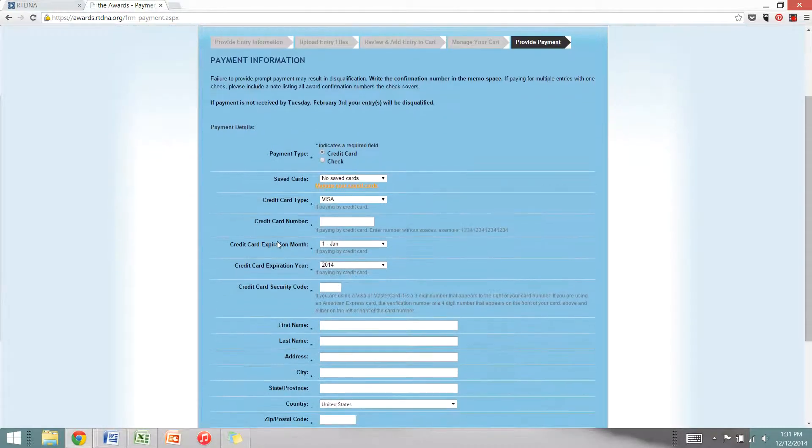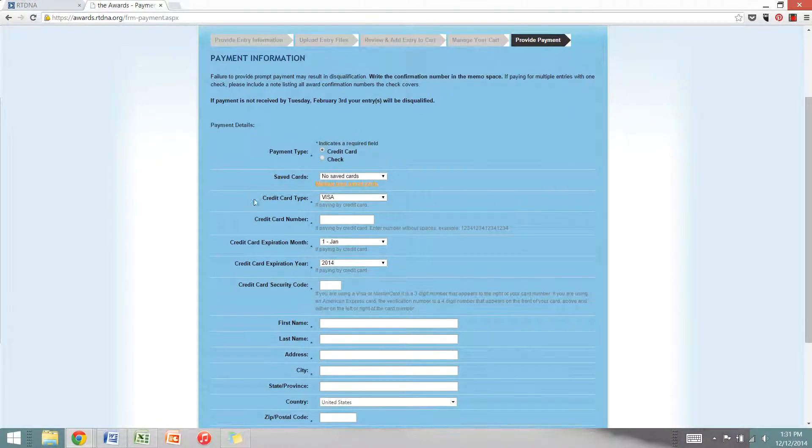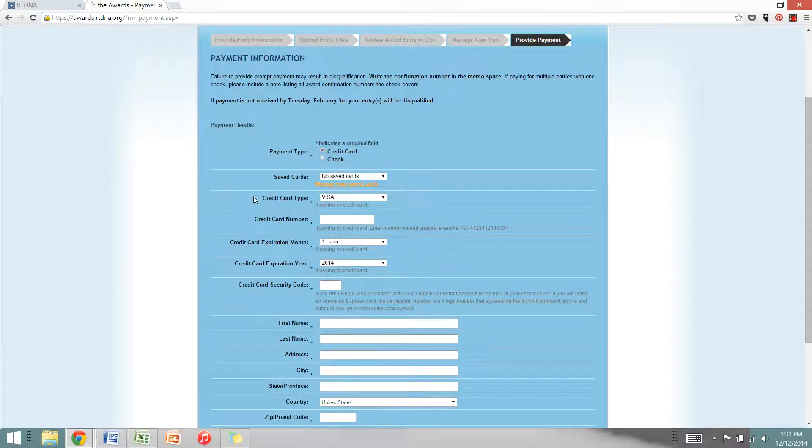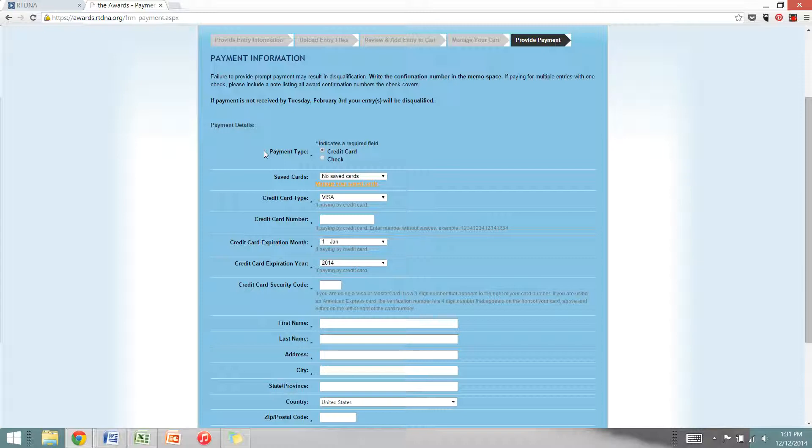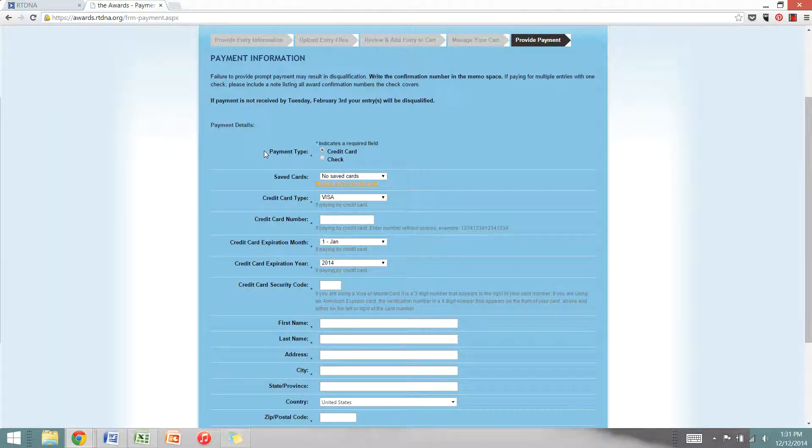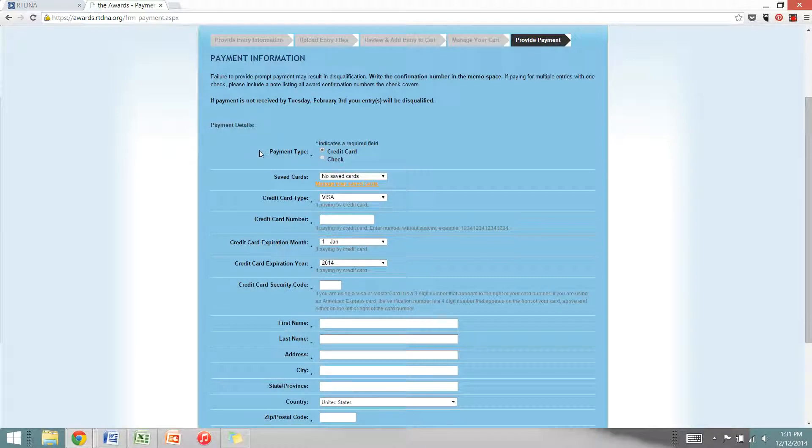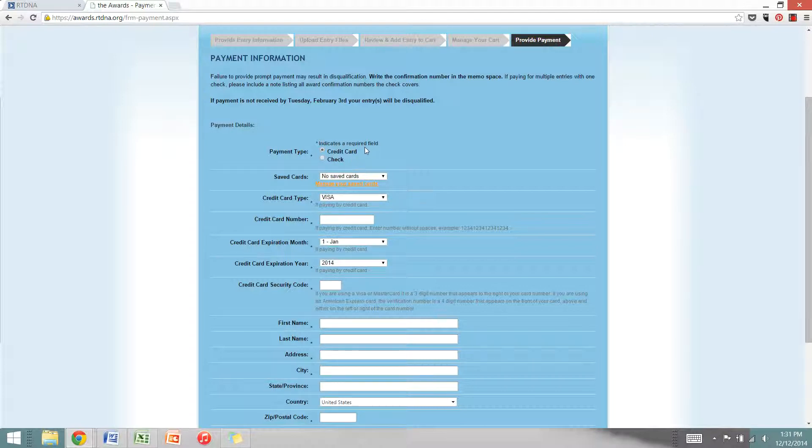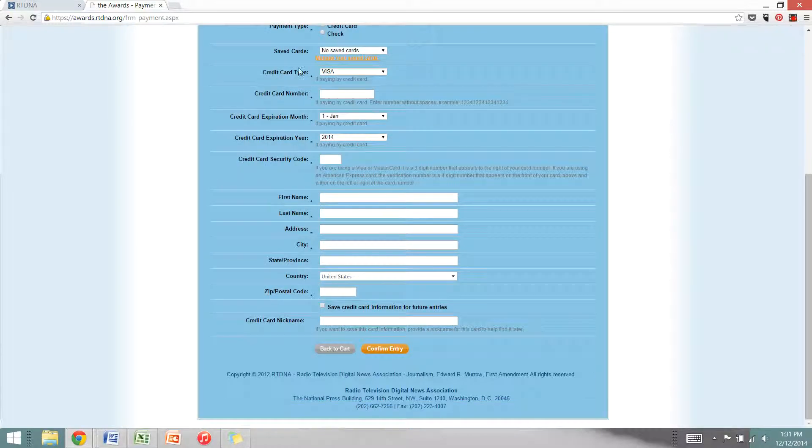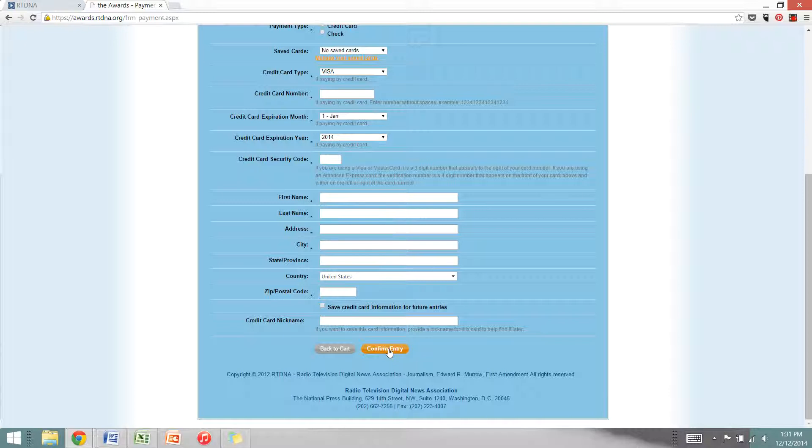This is where you'll enter your credit card information. There is an option to pay by check. However, for both the student and professional Murrows, we will not accept checks unless they are for award submissions totaling more than $1,500. So if you're submitting many entries, we will accept a check. If you're submitting just one or two, please do use a credit card here. Just fill in all your credit card information and then you'll click confirm entry.